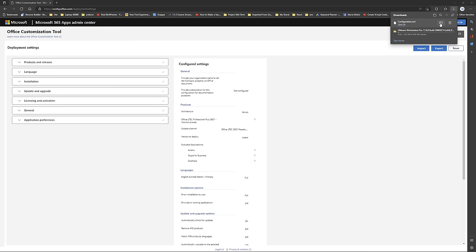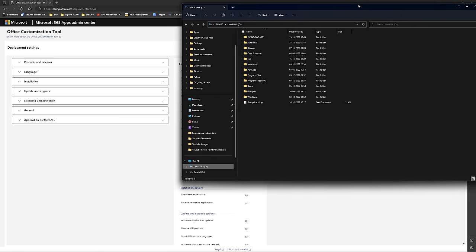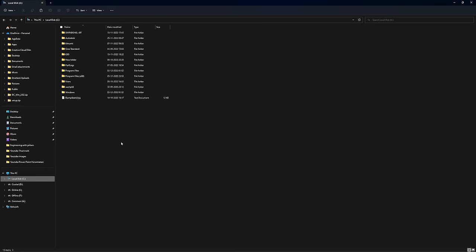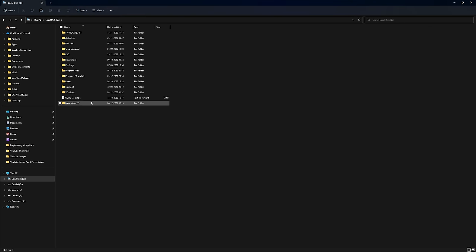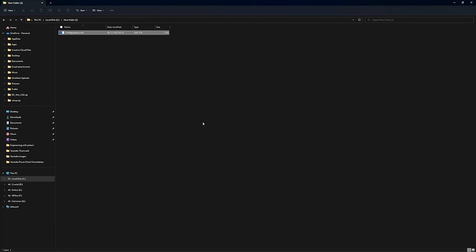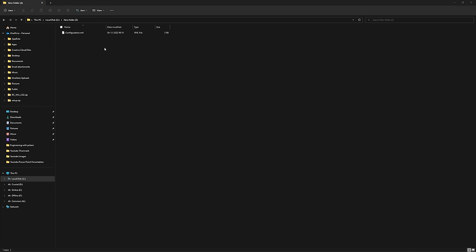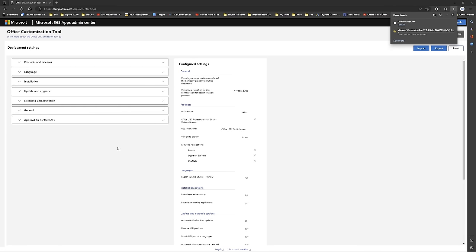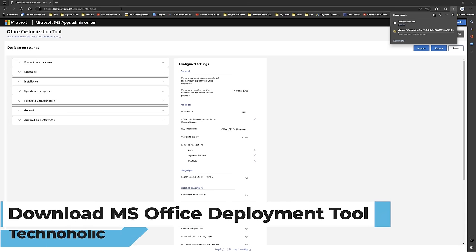I'm going to open that file and create a new folder. I'll paste the same file there. Now we can see we have the Office configuration file that we wish to install. The second thing we need to do is download the Office Deployment Tool.